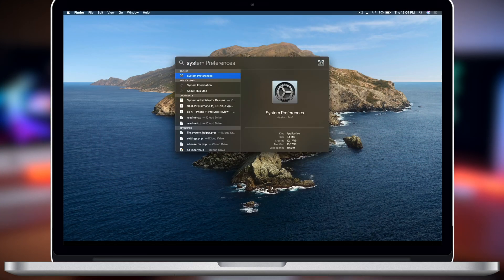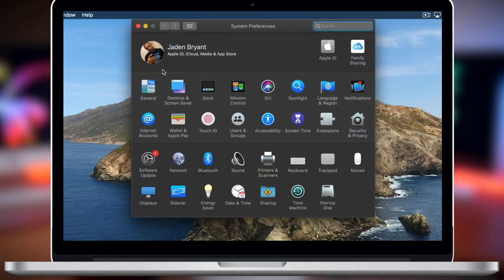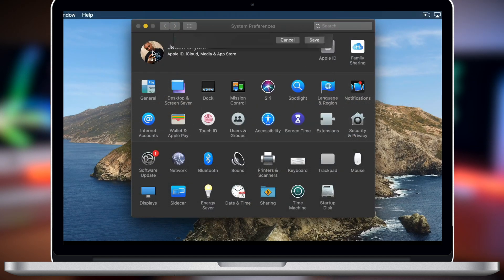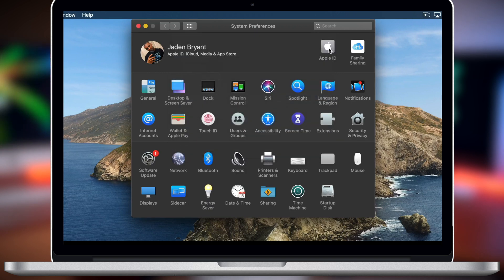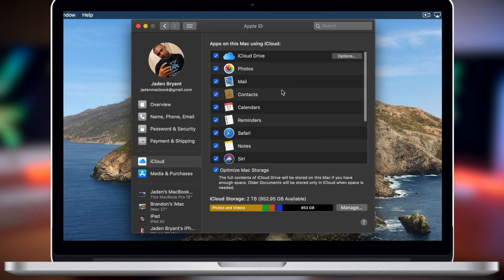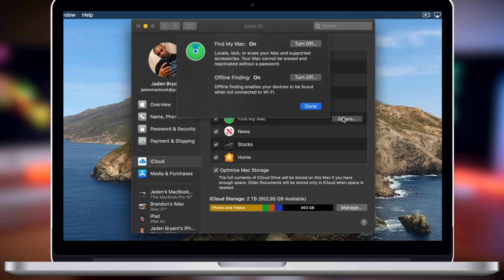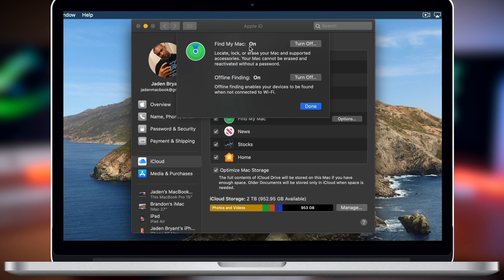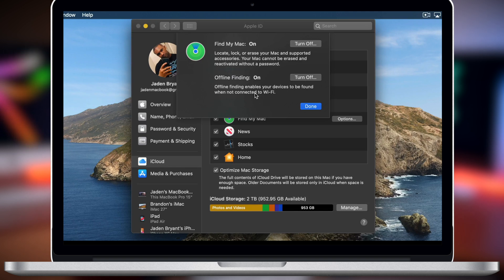To set this up, go into System Preferences and click on your Apple ID. You'll see where it says Find My Mac — click on Options. First, make sure that Find My Mac is turned on, then you'll see Offline Finding — make sure that's on as well. You can toggle it on and off right there.